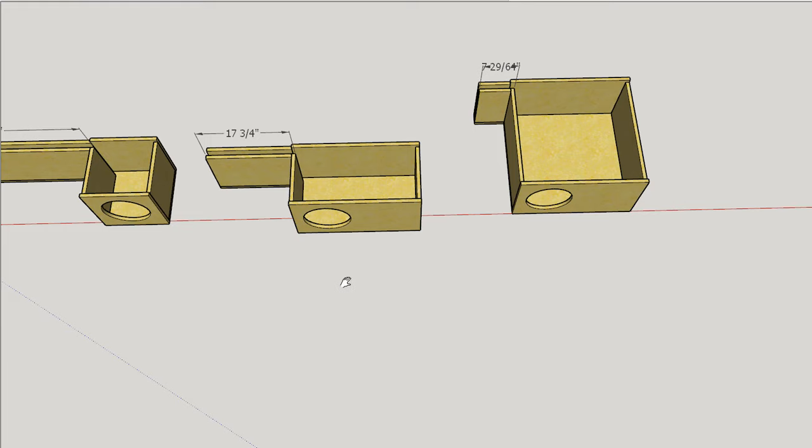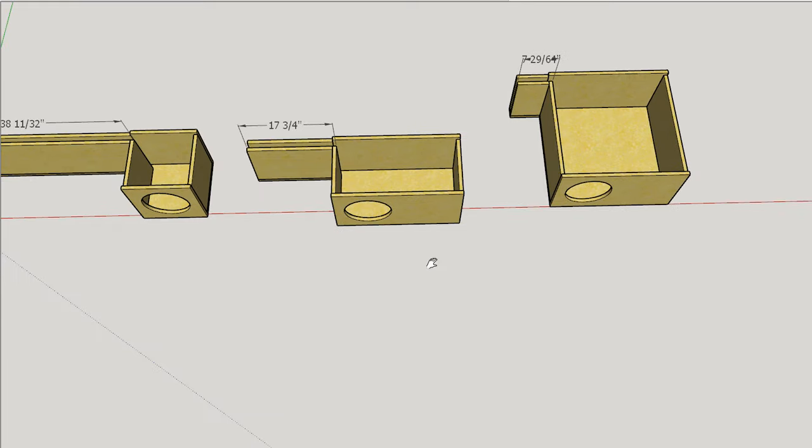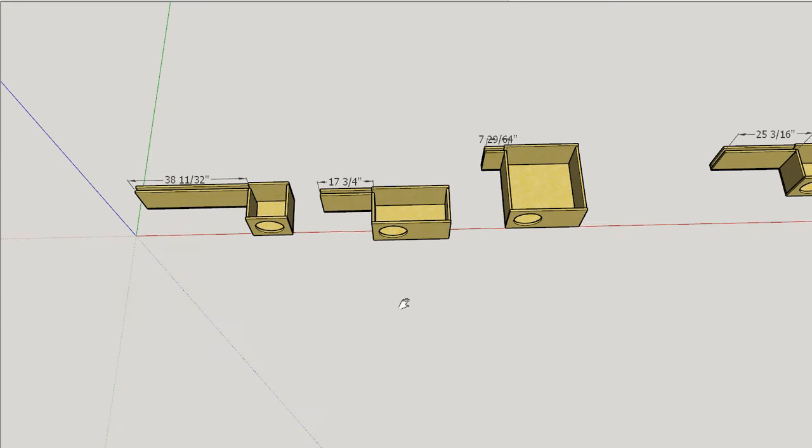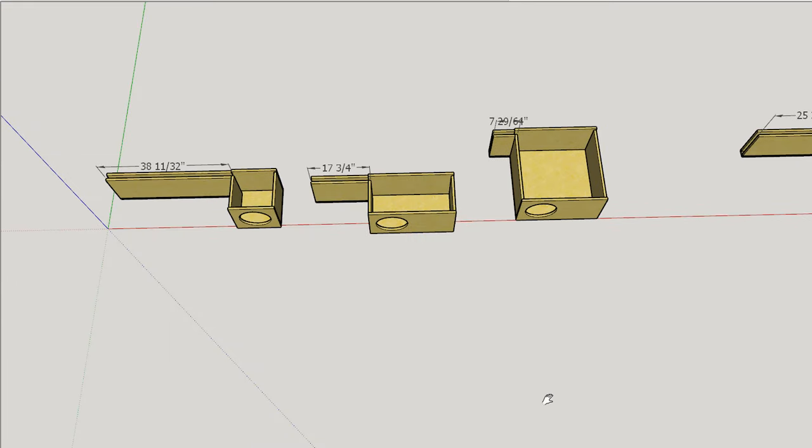Now a lot of people might say, well if they're tuned to the exact same frequency that means they're going to sound exactly the same. Well that's not the case at all.